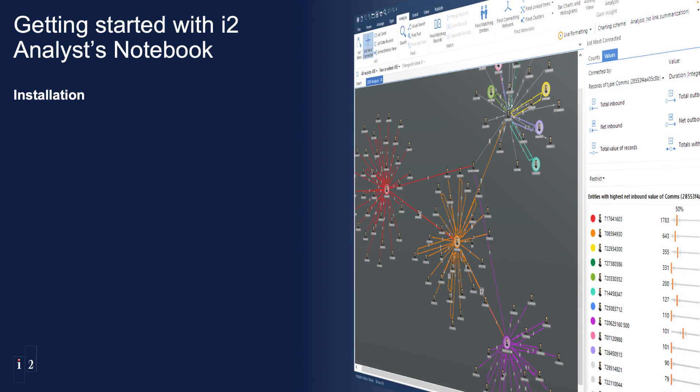Welcome to the first of a series of videos covering how to get started with Analyst Notebook. I'm going to start by demonstrating the installation of Analyst Notebook 931.